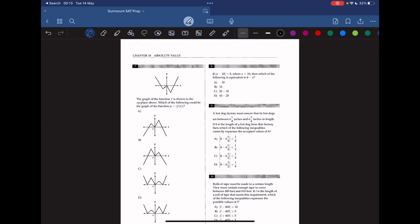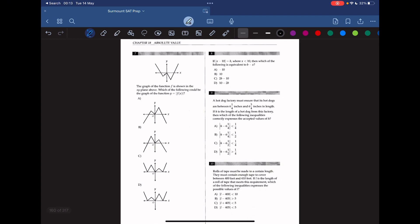Question 7: the graph of function f is shown in the xy-plane. Which of the following could be the graph of y equals absolute value of f(x)? We know that for the absolute value of f(x), all points with negative y-values should be flipped across the x-axis, while all points with positive y-values stay the same. Answer choice D correctly reflects this, since absolute value always produces positive y-values. So the answer is D.